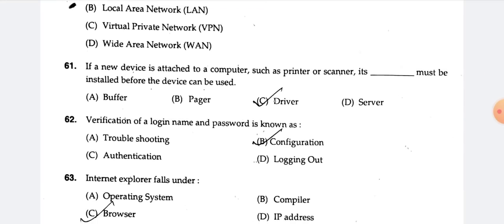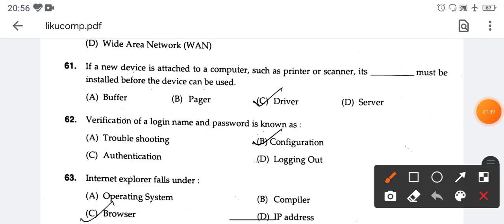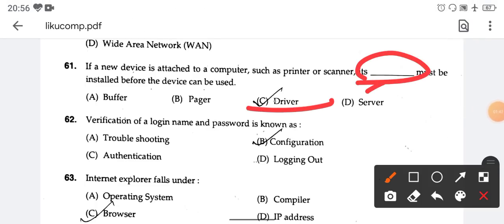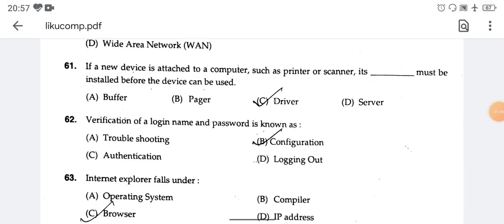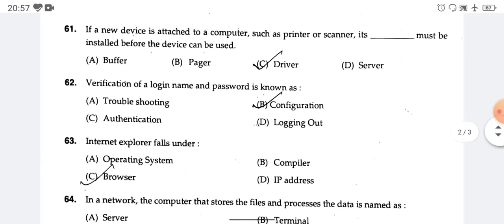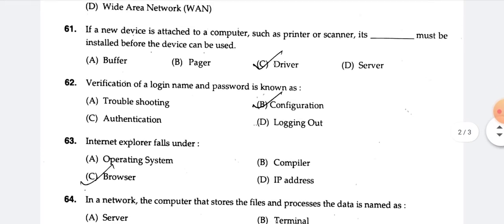A device attached to a computer, such as a printer or scanner — you need to install a device driver for it. Device driver is the right answer. The driver and the password are available once you install the driver.